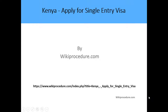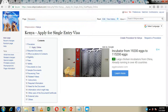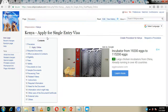Hello, welcome to another wiki procedure. Today we are going to look at how you can apply for a single entry visa in Kenya. Down here below we have given you a link which is going to direct you to our wiki procedure website page where we have given you detailed instructions on how you can go about the application process.